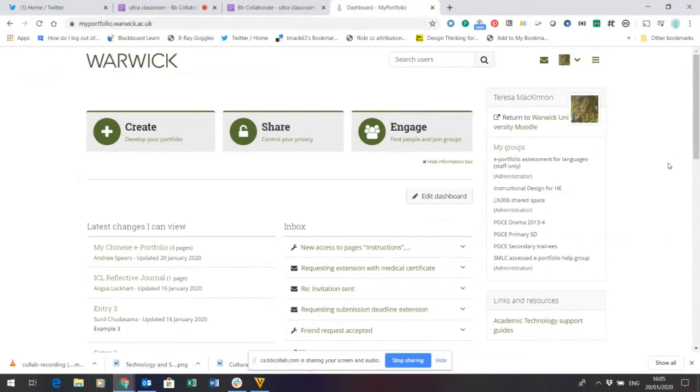Here I am logged into my portfolio, Warwick, which is built on Mahara open source technology.